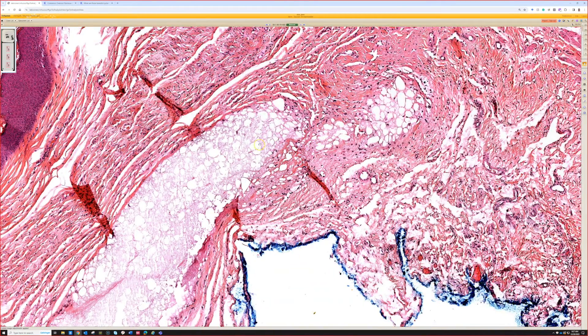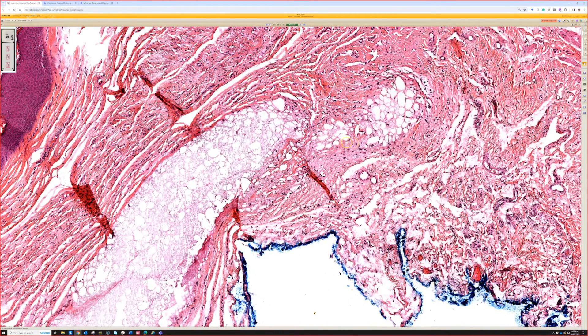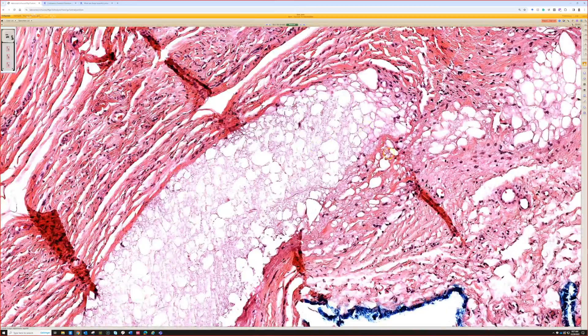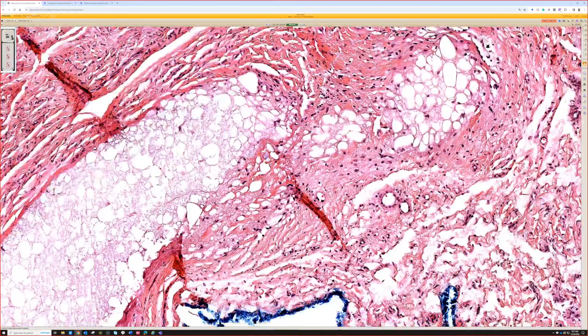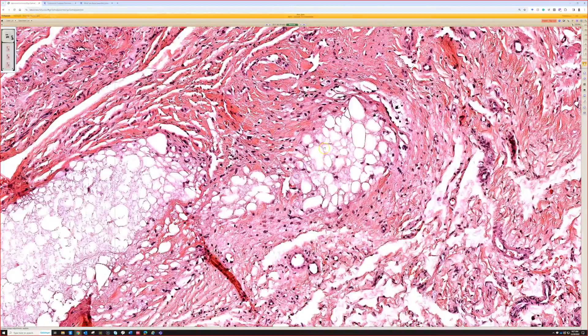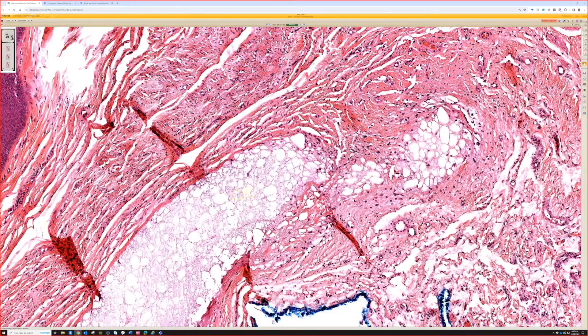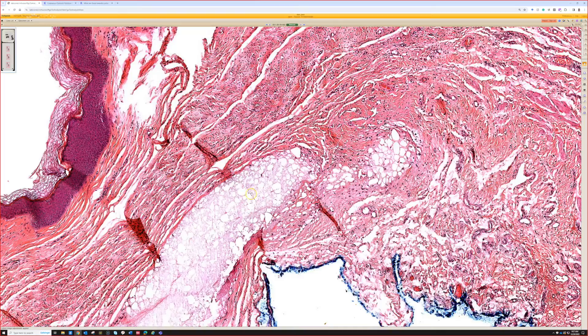There are some histiocytes, so this would be good for triamcinolone injection. Excellent. Very good. Yeah.